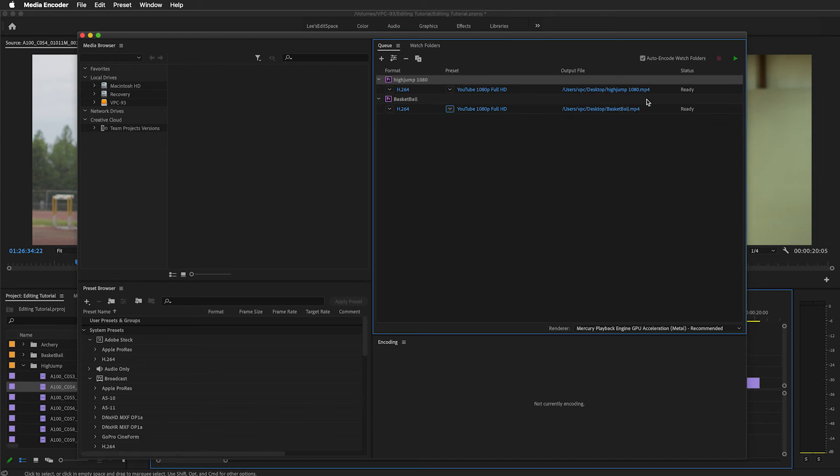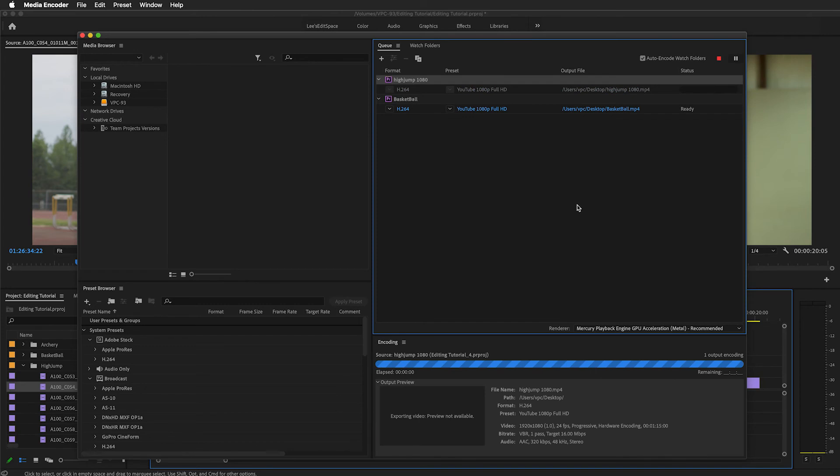Once I have all of that set up, I'm ready to start the queue. Come over here to the green arrow and start queue.